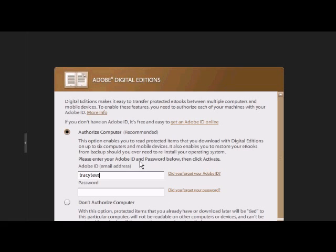And this allows you to share any books that you've purchased on multiple devices. So you'll be able to read it on your e-reader, you'll be able to read it on Adobe Digital Editions on this computer that you're installing it on, or any other computer that you install ADE on.